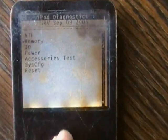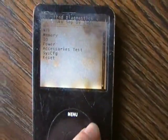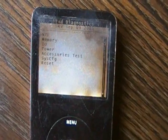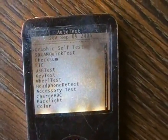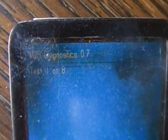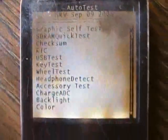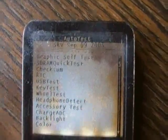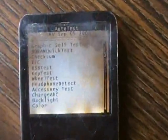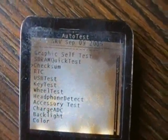Let's go through all the diagnostic tests. Just keep hitting menu. You can move the scroll to do the test that you want. Just hit select every time you want to do a test. This is the auto test. You can do a graphic test — it's going to do a full graphic test. Now just hit menu to get back. That's done.